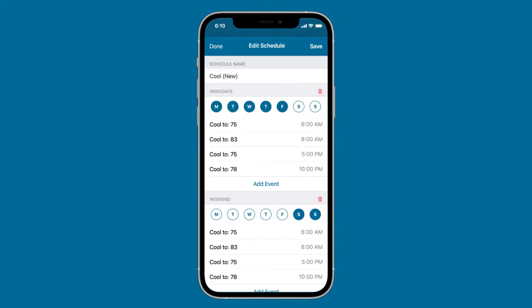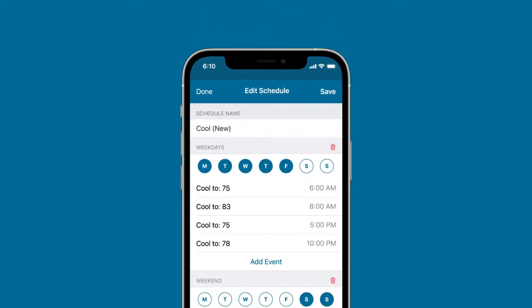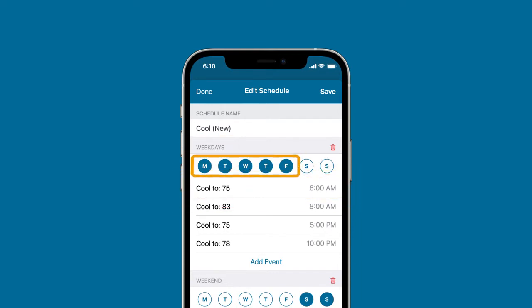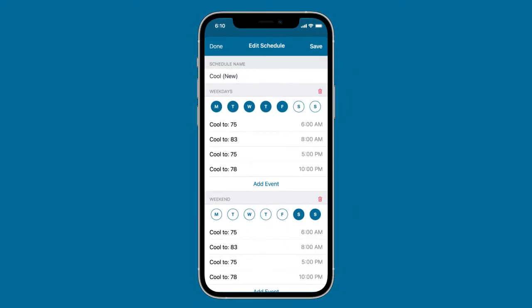In the Edit Schedule screen, you can group the days that should have the same time and temperature settings. For instance, this day group will cool to 75 degrees at 6 a.m. every Monday through Friday. New schedules have two day groups by default: weekdays and weekends.